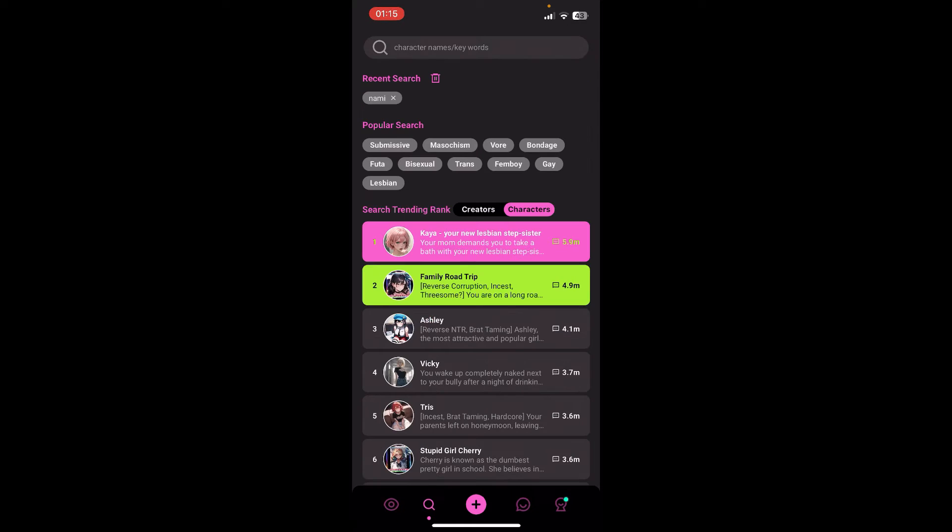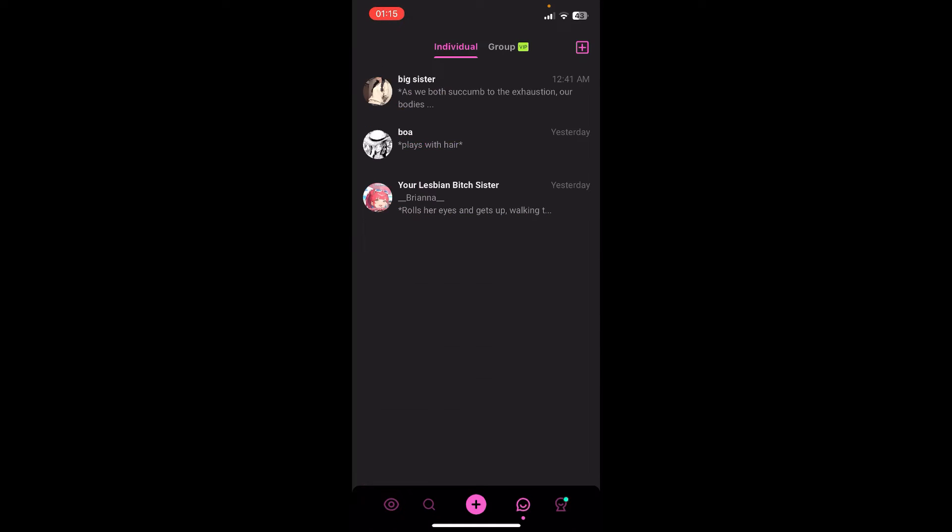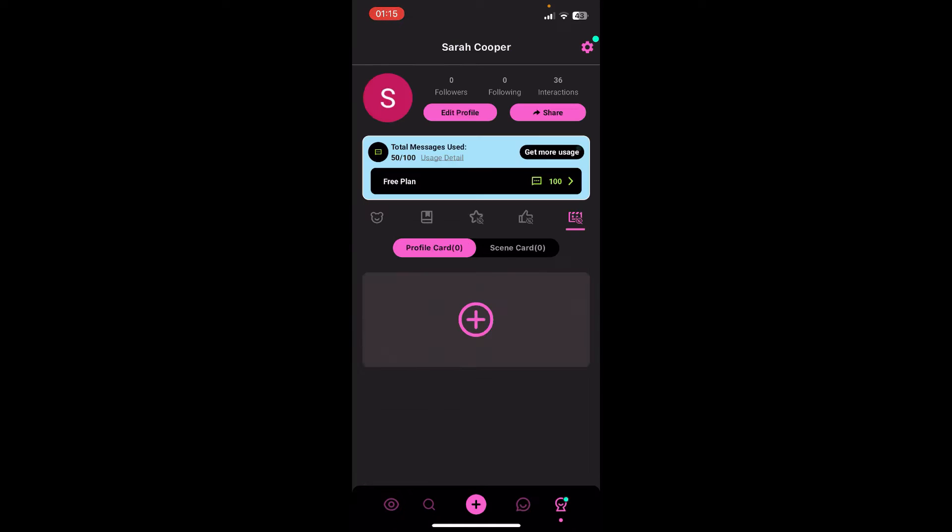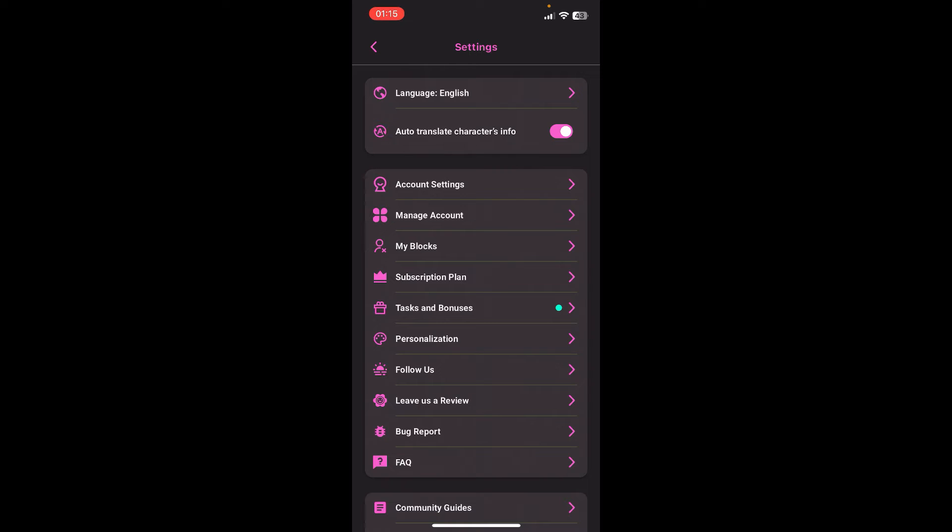Now on your screen, you can see options like explore, search, create, messages, and your profile. Tap on your profile, then go to settings from the top right corner of your screen.